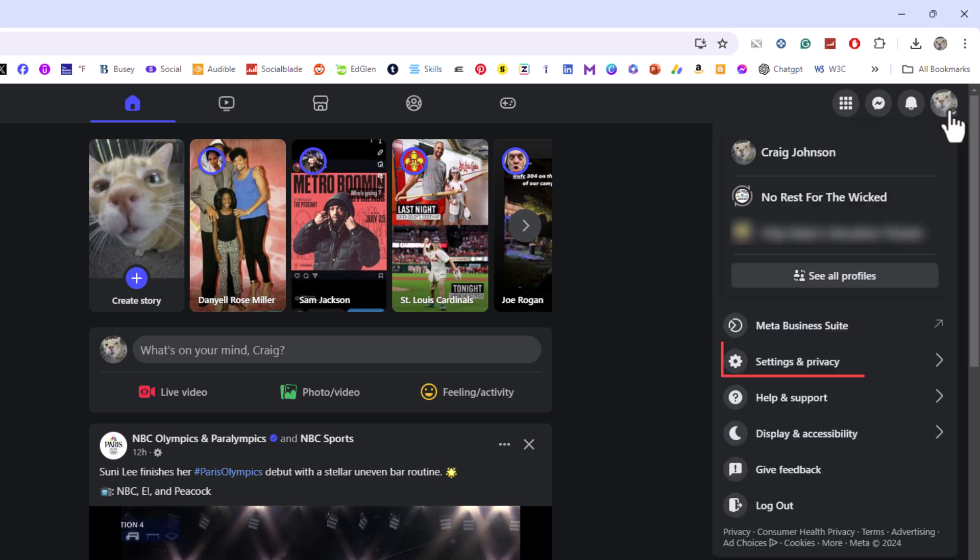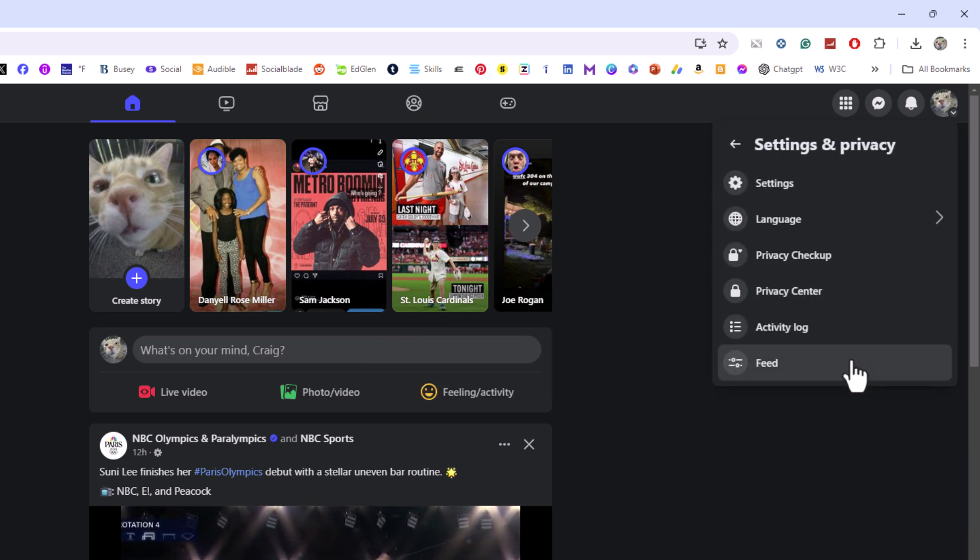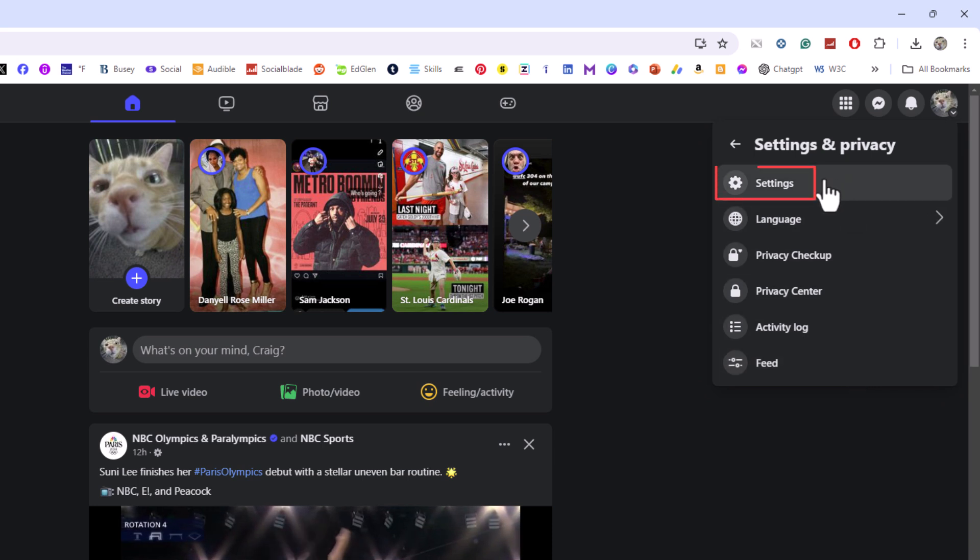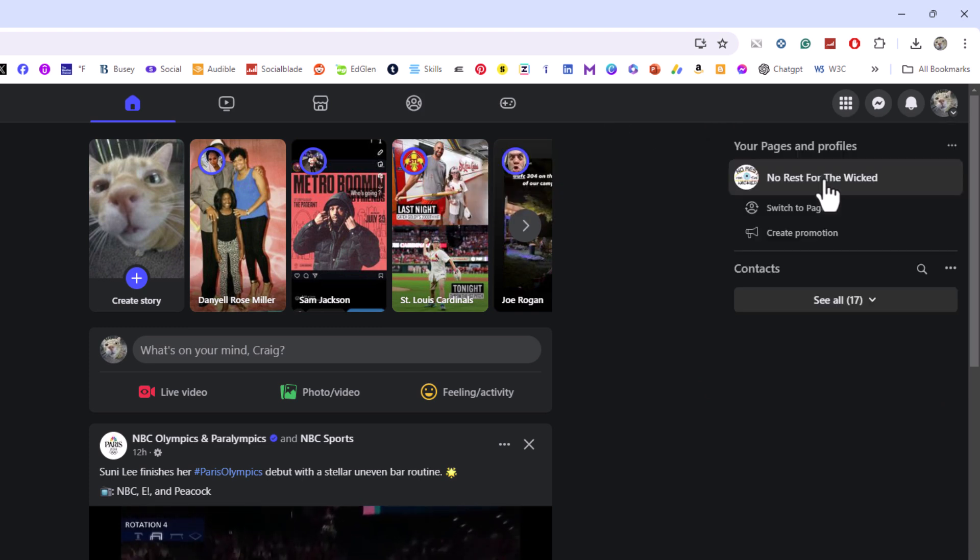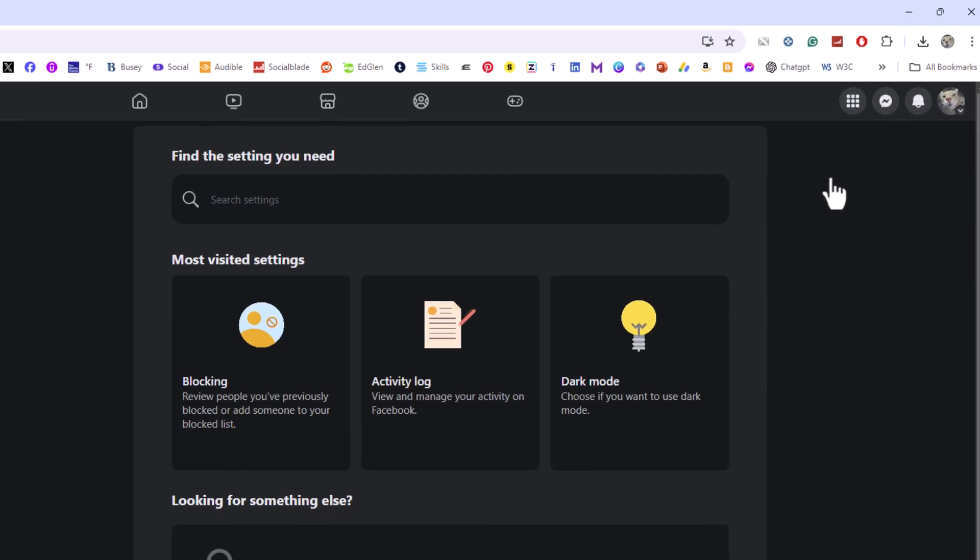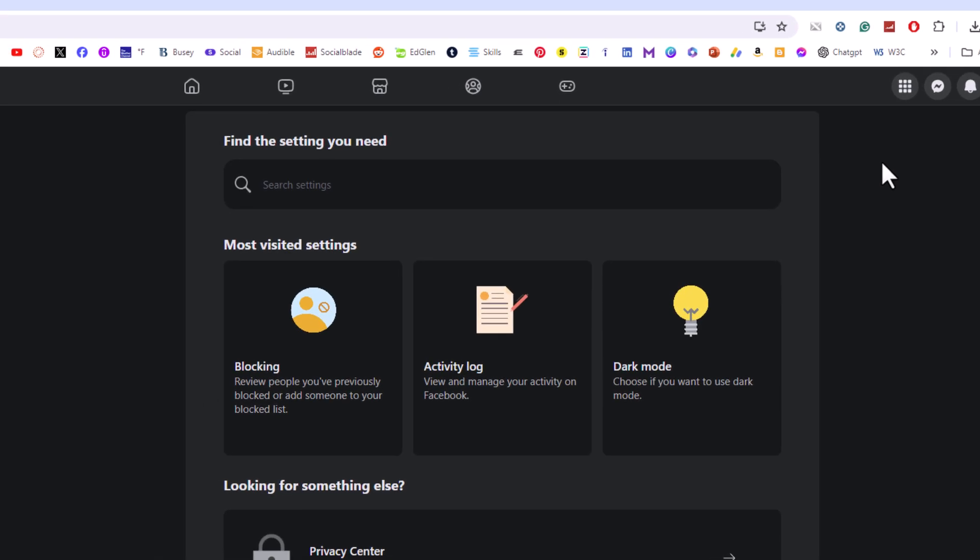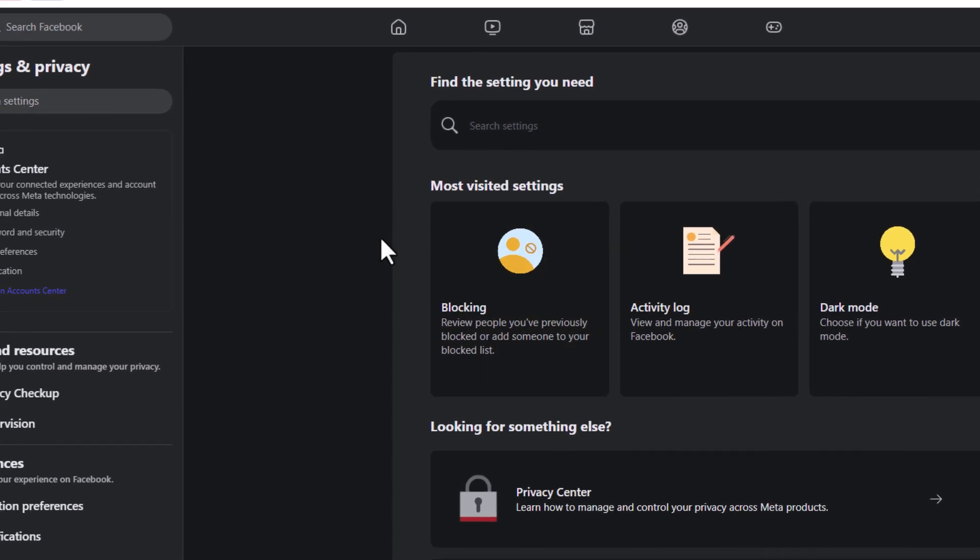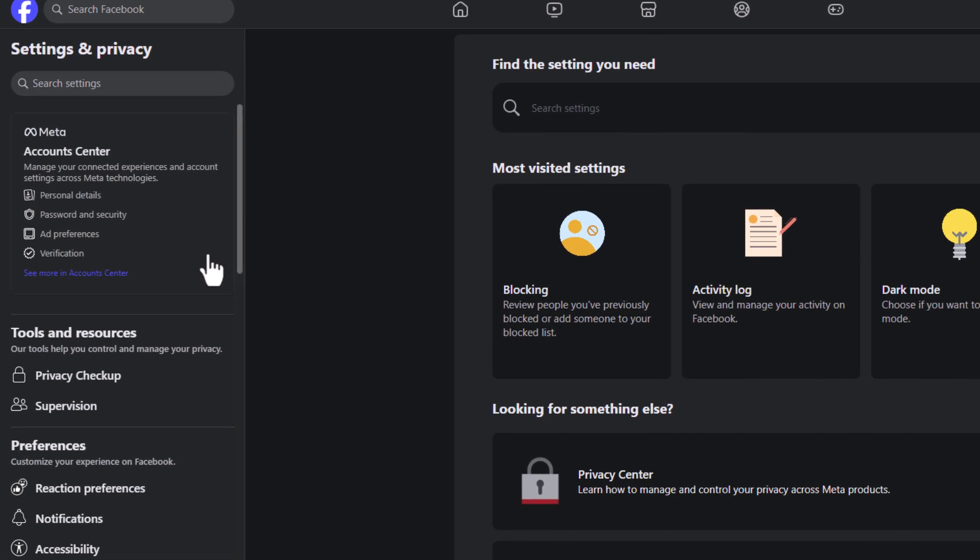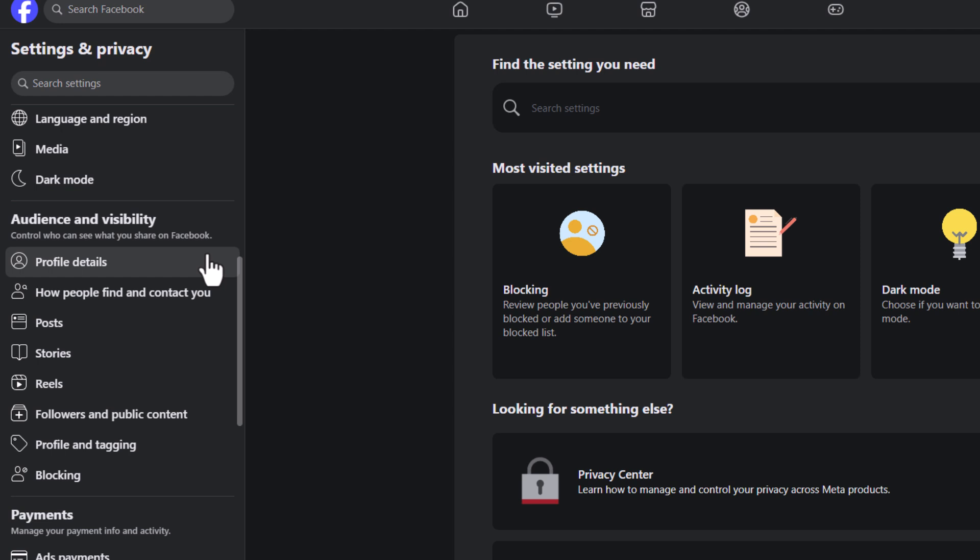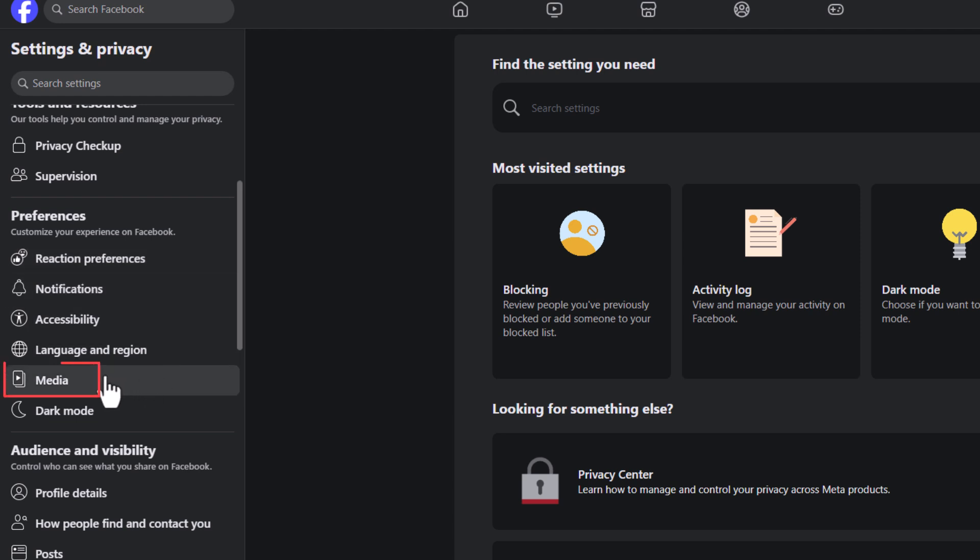Click on Settings and Privacy, then go to Settings and click on Settings. Now, in the pane on the left-hand side, scroll down to where you see the Preferences area. In the Preferences area, you'll see Media. Click on Media.